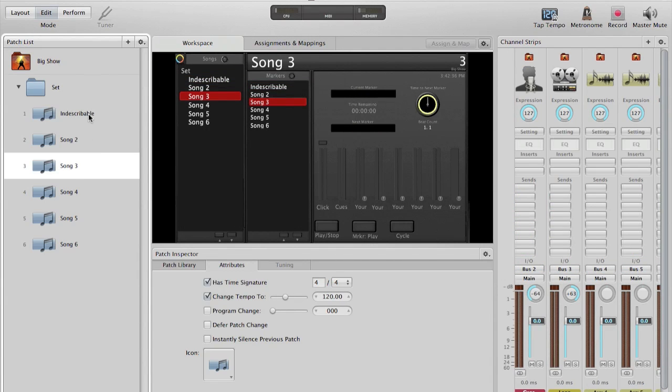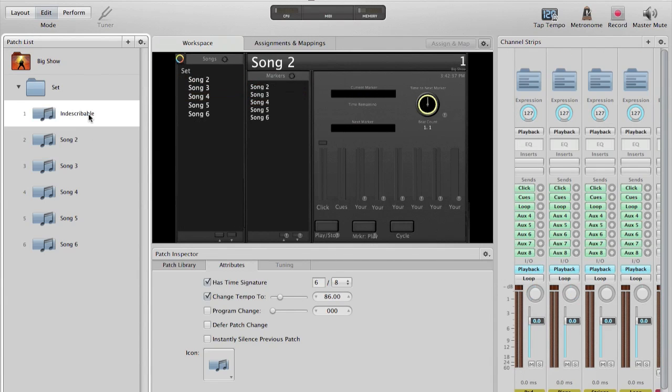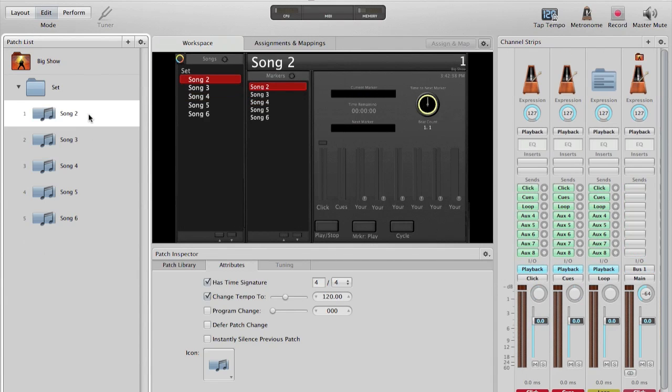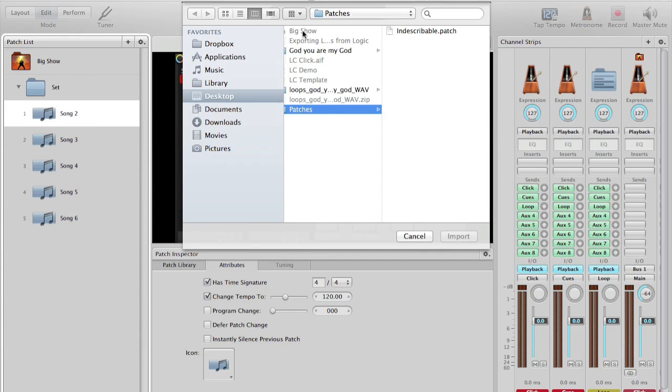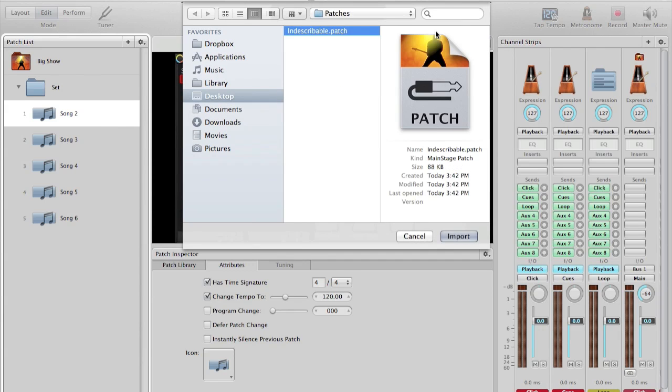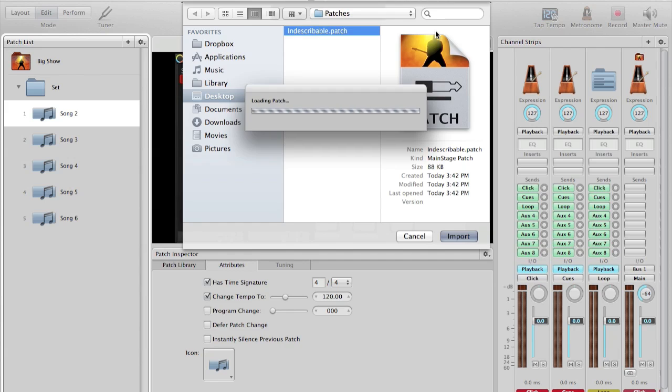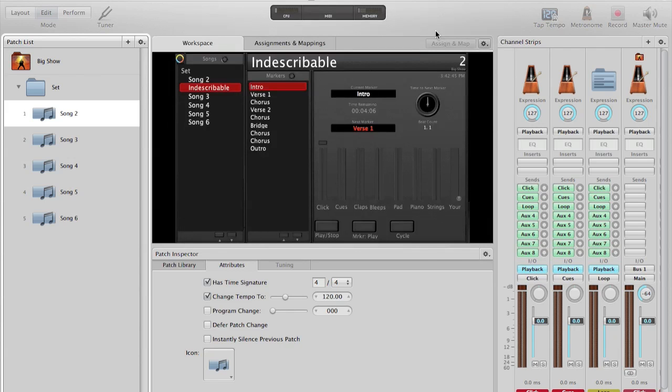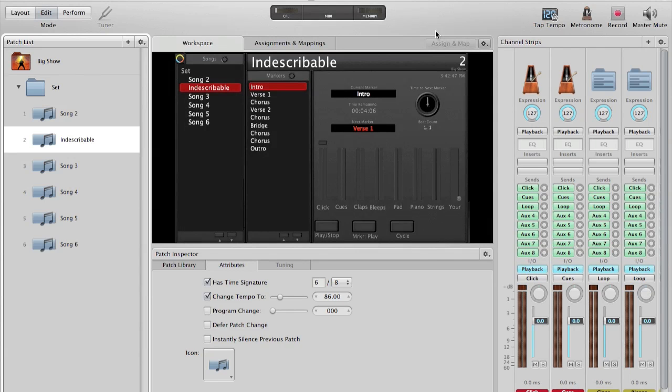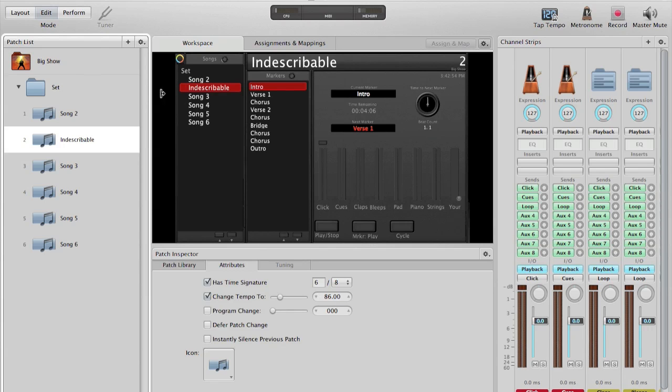So if I happen to delete it, if I'm playing a new set at some other point, I can simply do Command-I for import. There it is, my indescribable patch. You can see it's brought it back in with all my settings intact. All the same files are referenced. From here, I'm able to go to perform mode and begin playing.